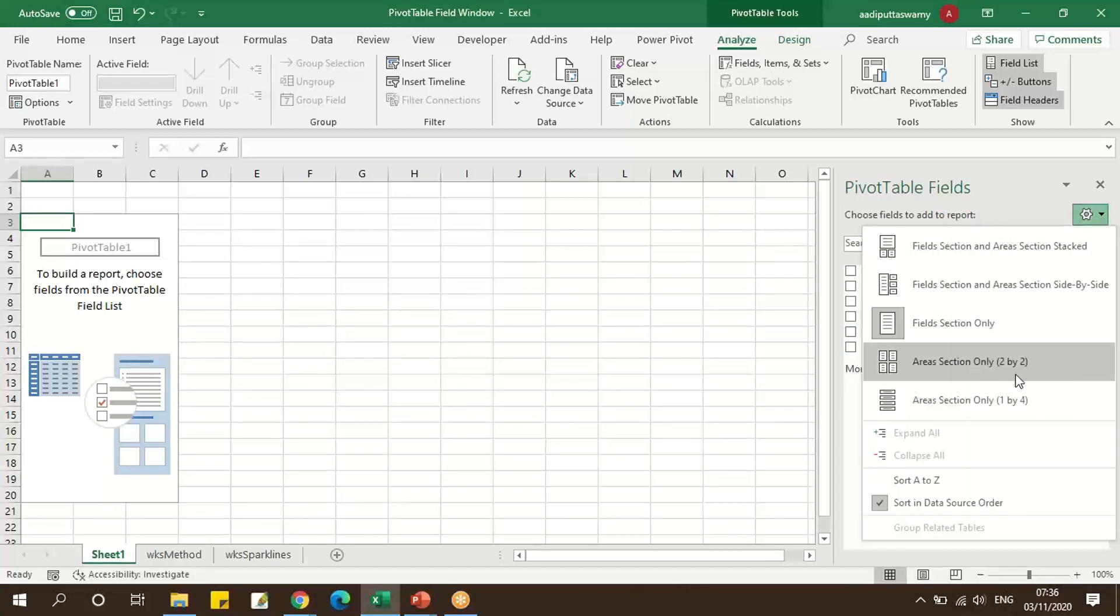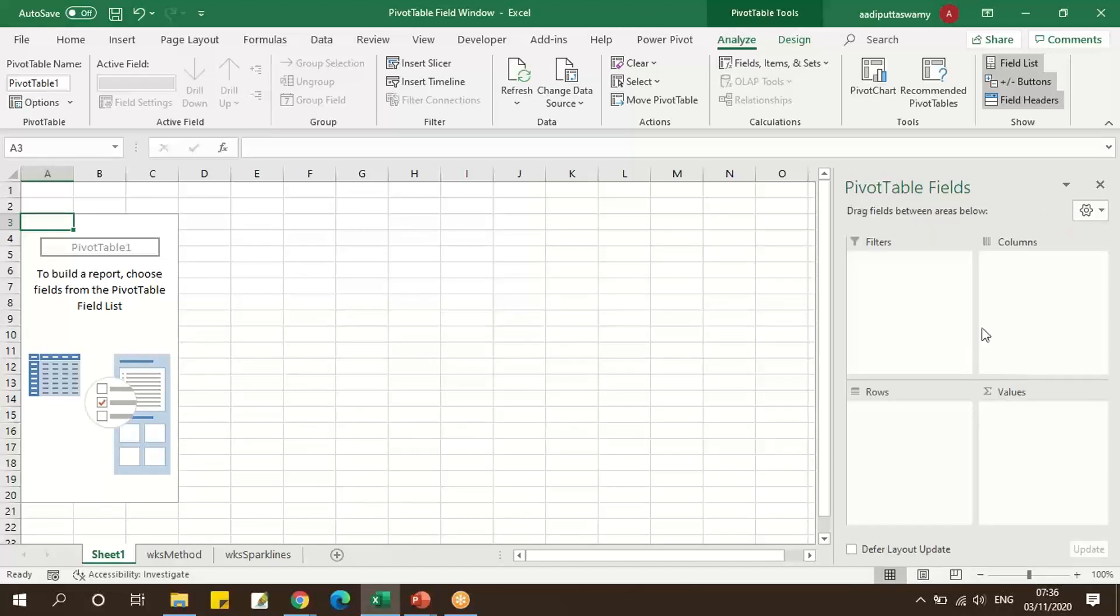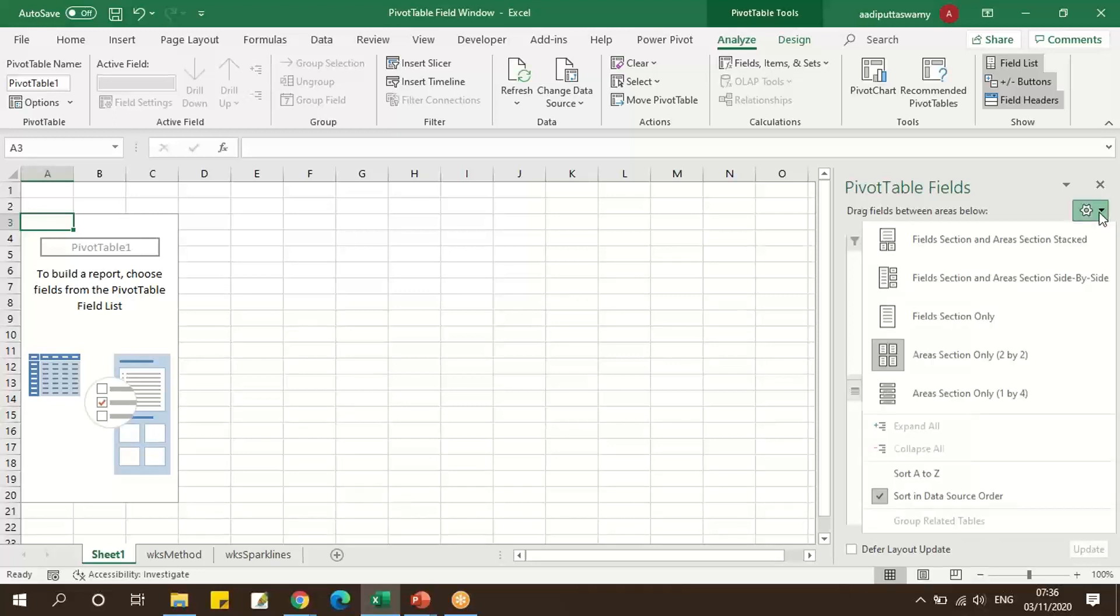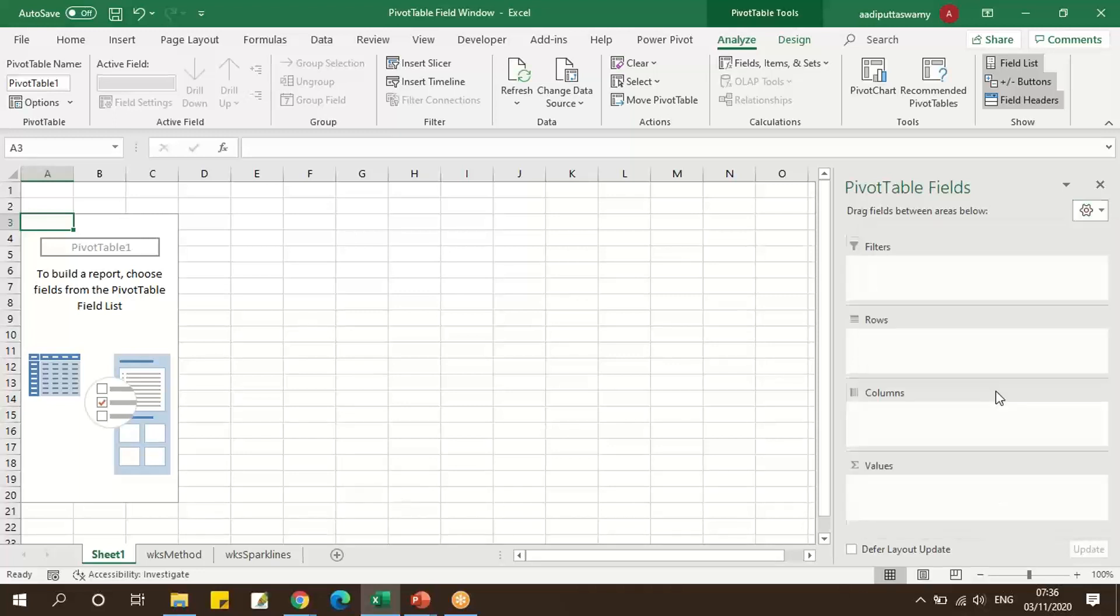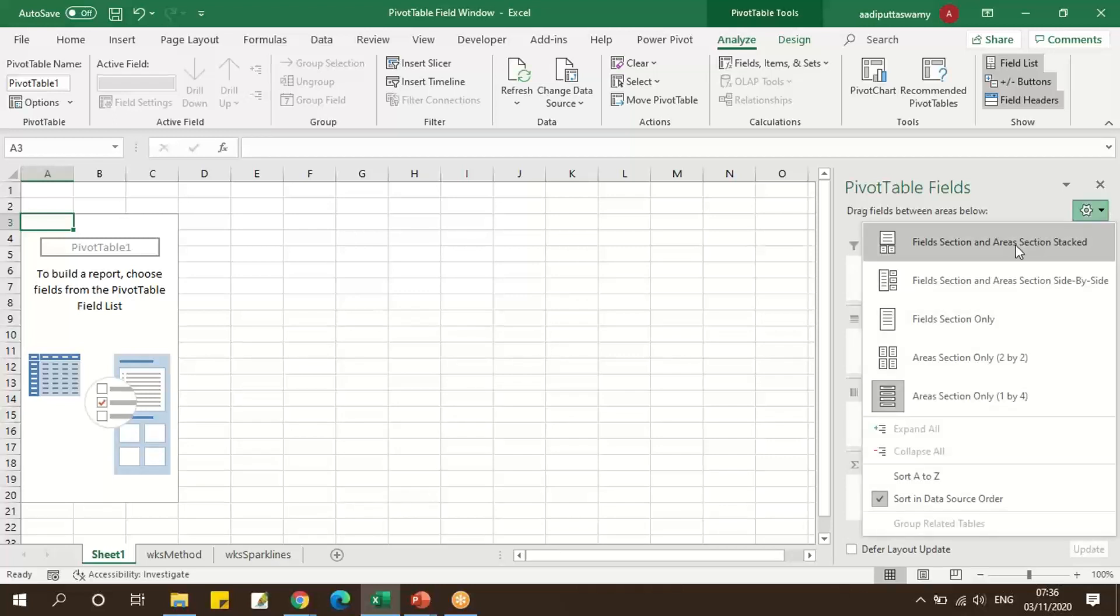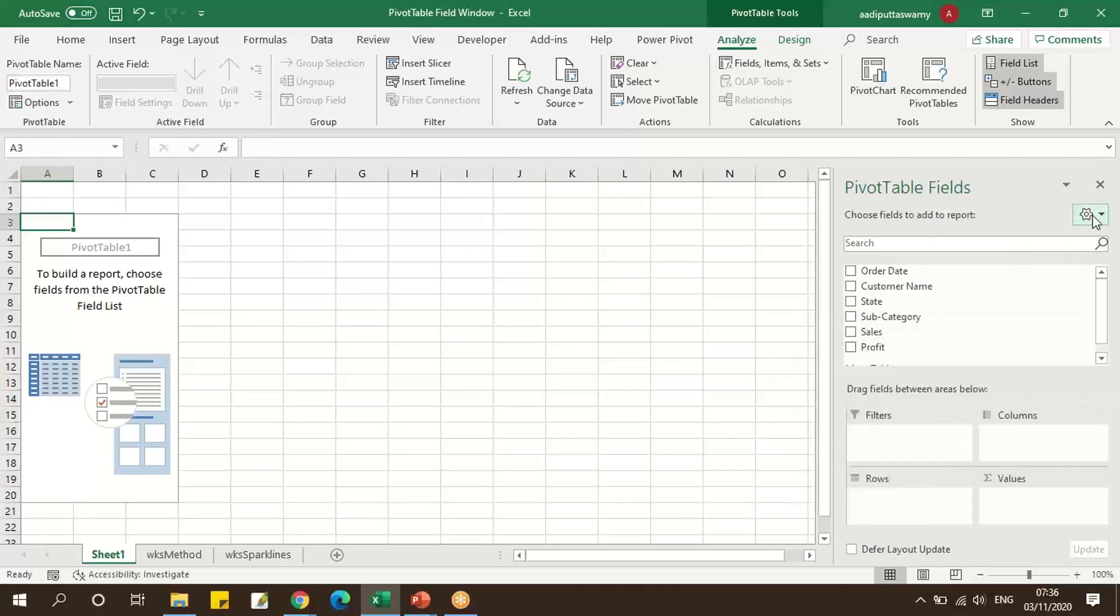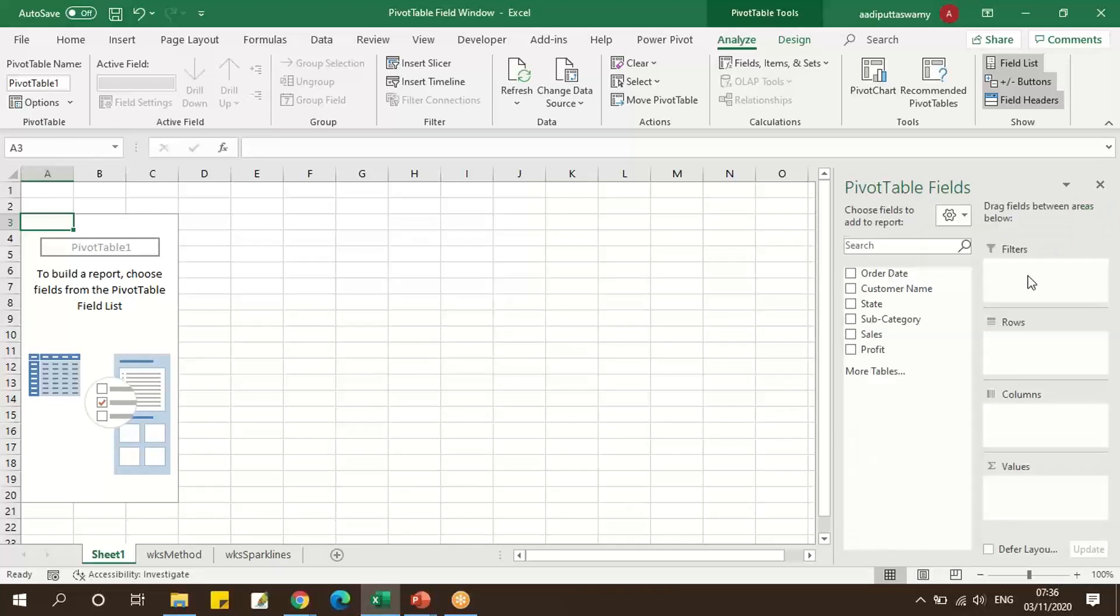We can also click on this, which shows only the field selections like this. So we can have the settings something like this as well.